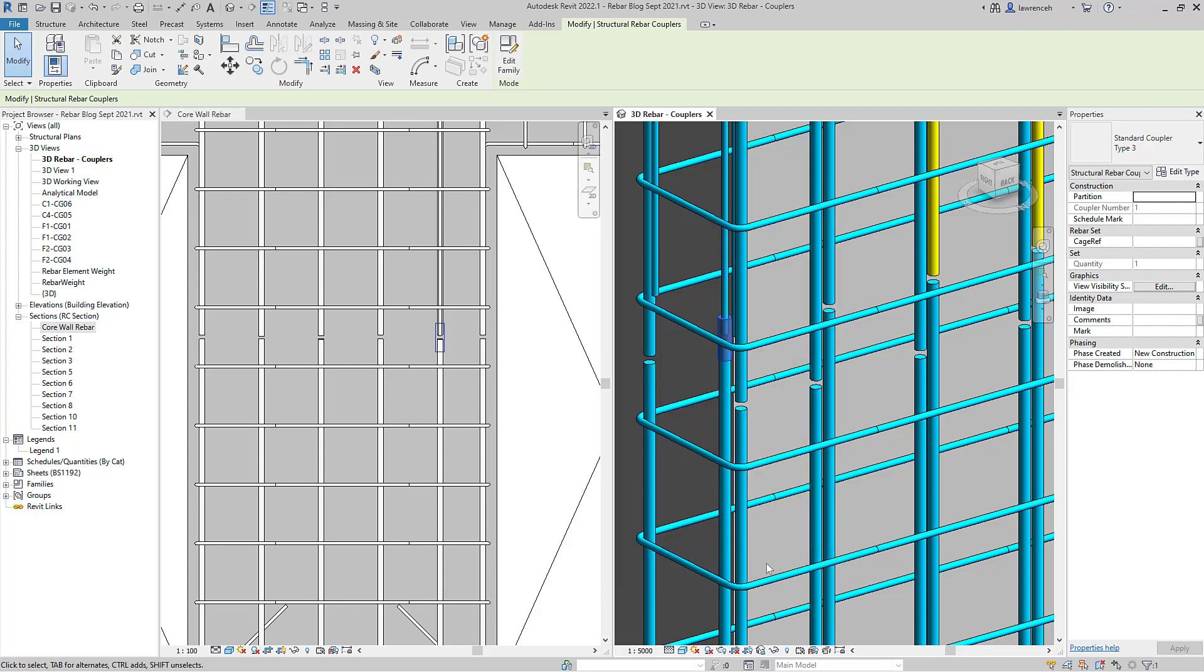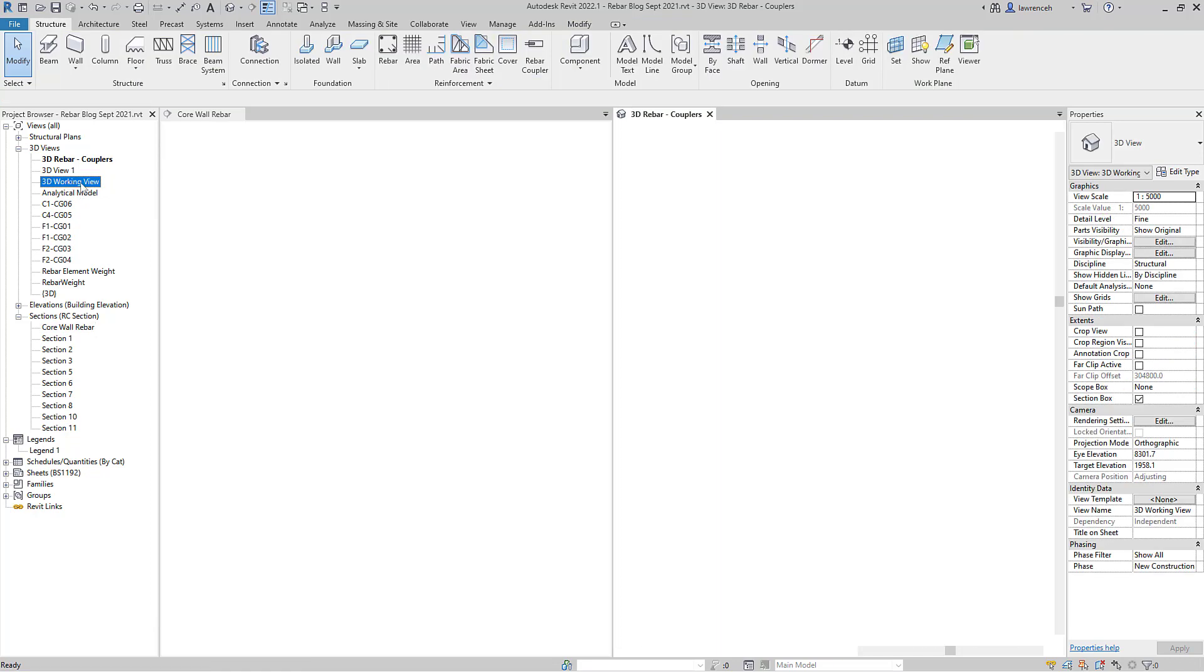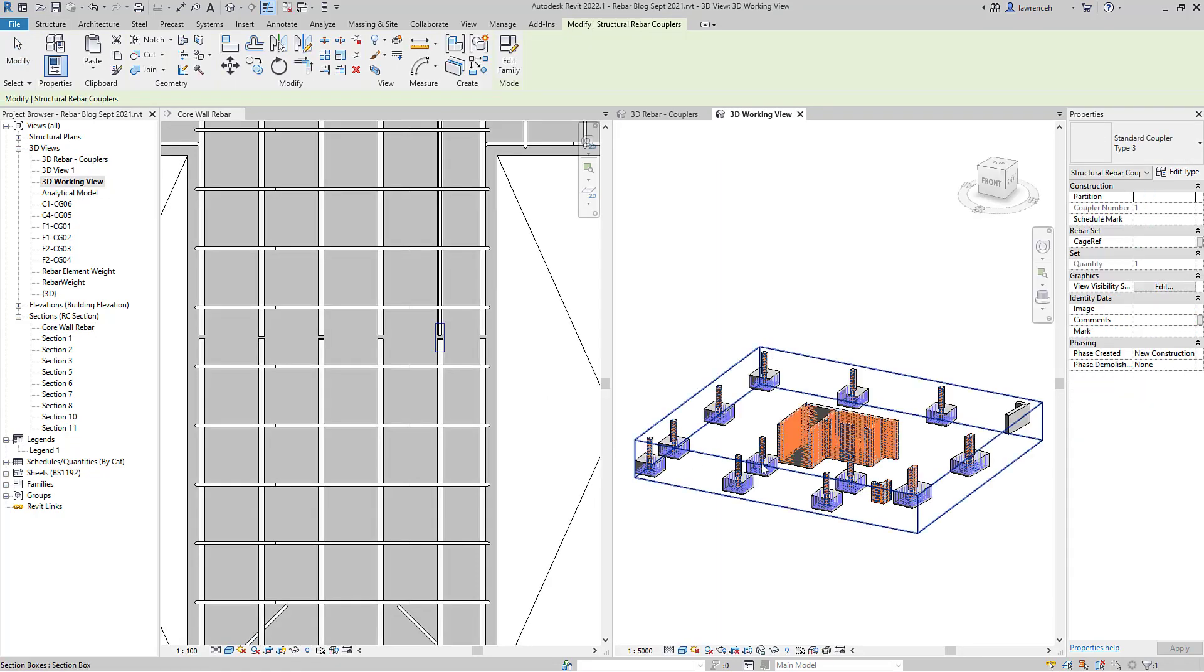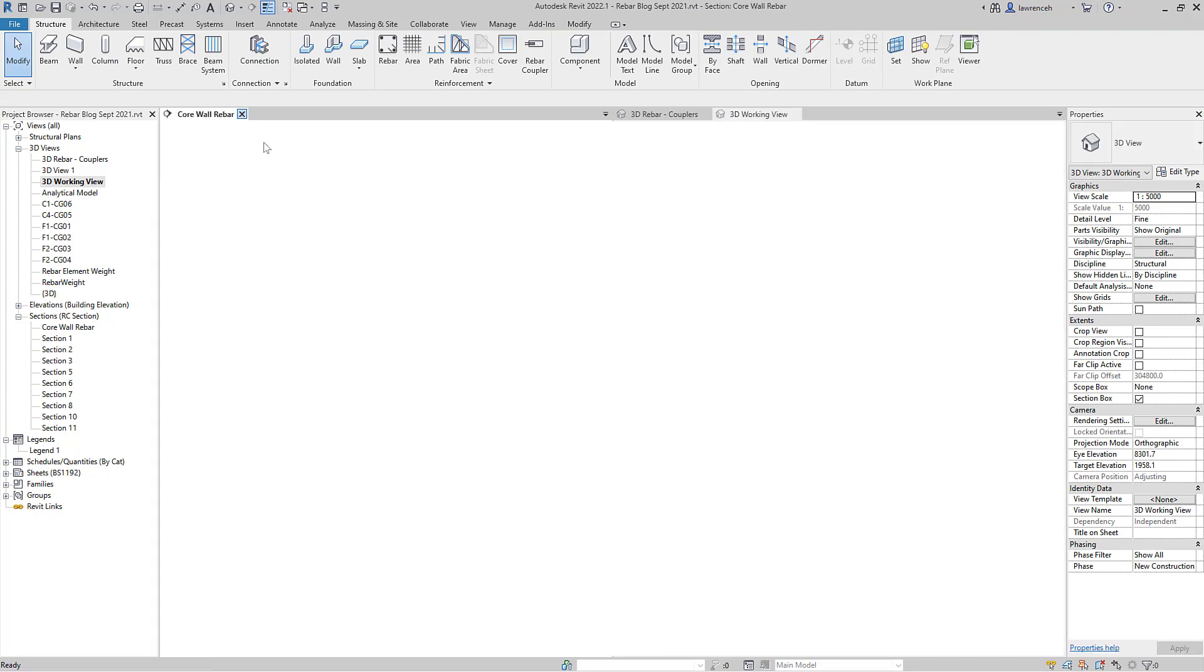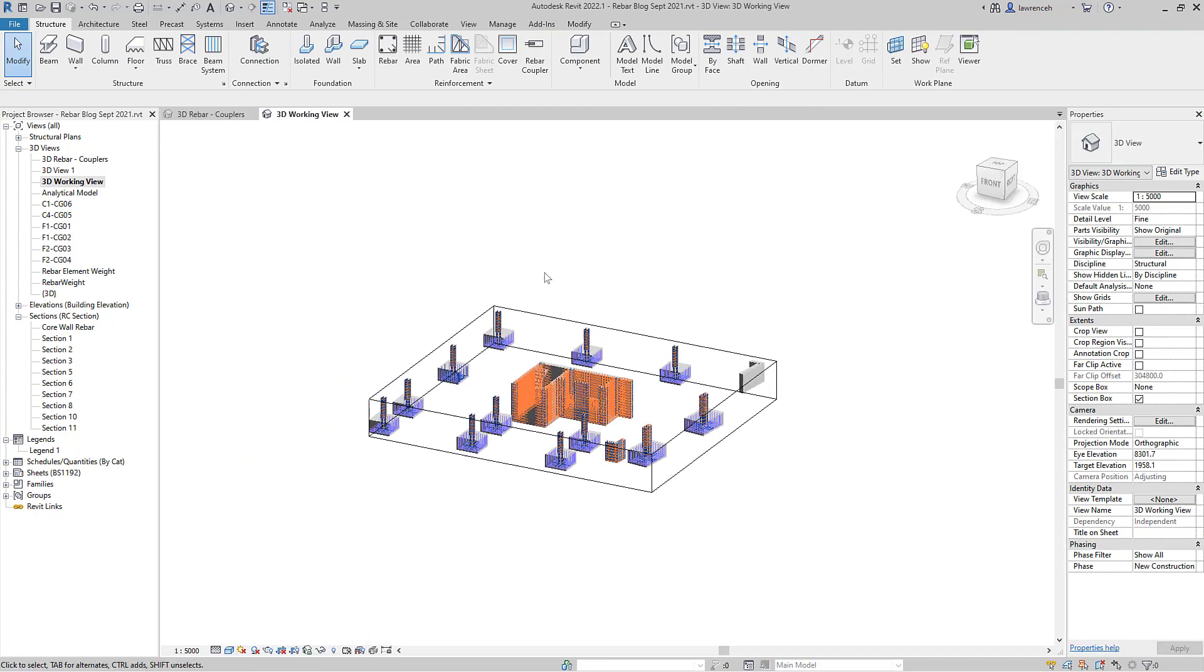Another main feature of reinforcement bar in Revit 2022.1 is the ability to add multiple constraints. So let's take a look at this. We'll go into our 3D working view over here and I'll just close down this window and we'll zoom in here.